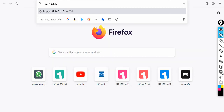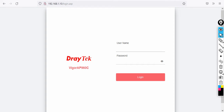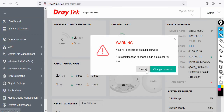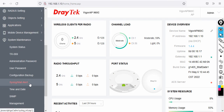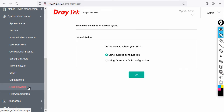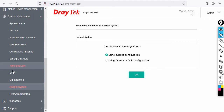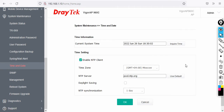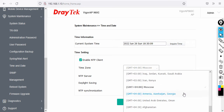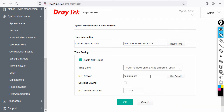Let's access the access point at 192.168.1.10 in the browser. Log in with the default credentials: admin / admin. If you need a factory reset, go to System Maintenance, then Reboot System and select 'Use Factory Default Settings.' From System Maintenance you can also upgrade the firmware, change the password, and change date and time. I'll select United Arab Emirates for the time zone and click OK.